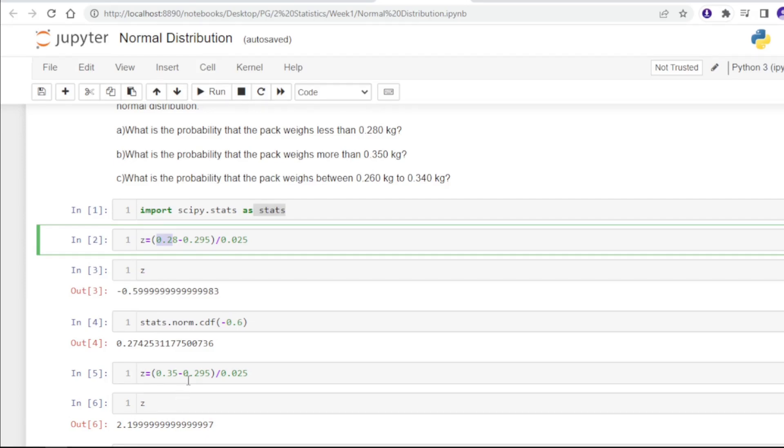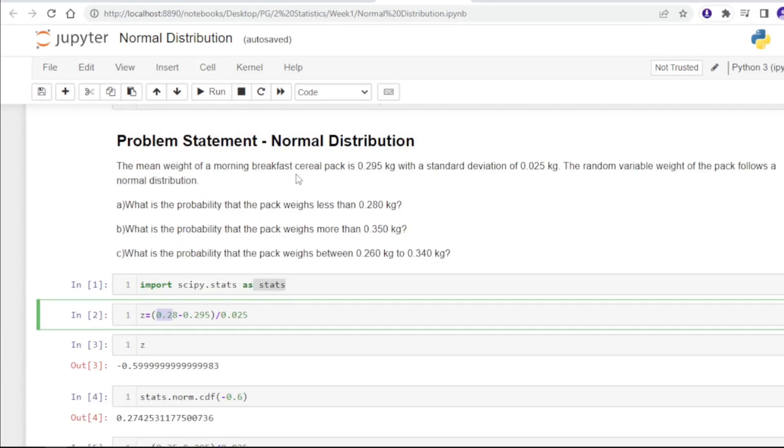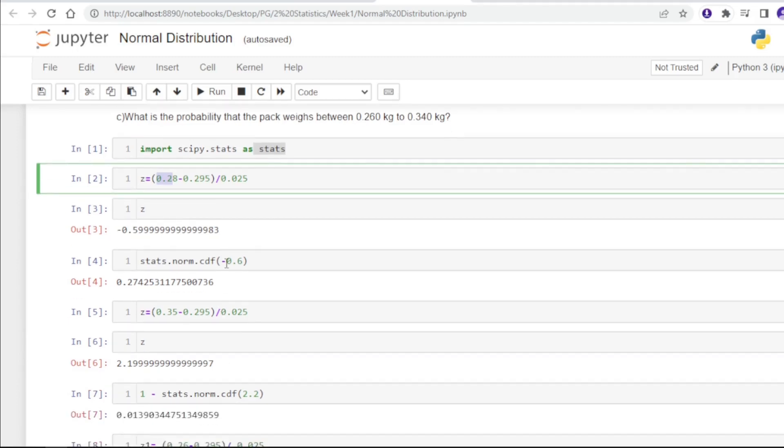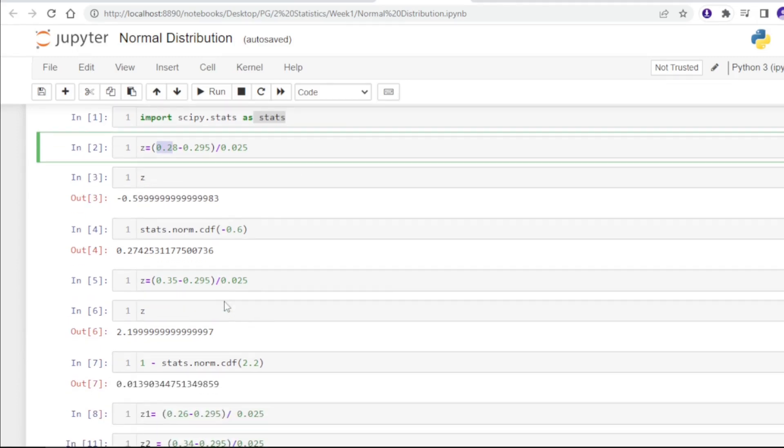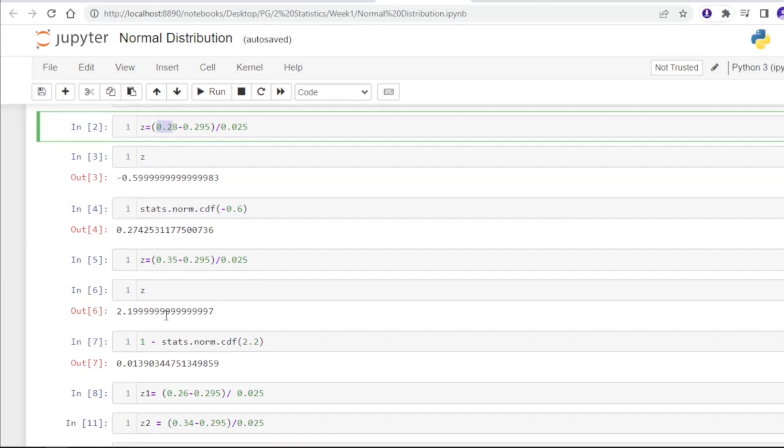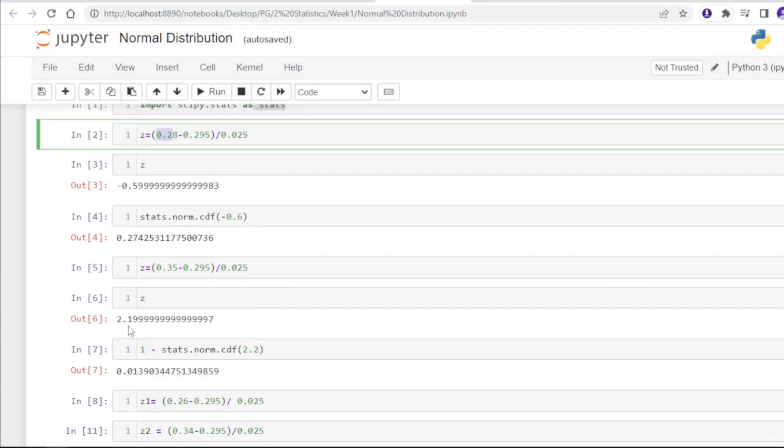We subtract 0.35 minus the mean value 0.295, and divide by the standard deviation. We get nearly 2.2%, so there are 2.2% chances that the pack weighs more than 0.35 kg.